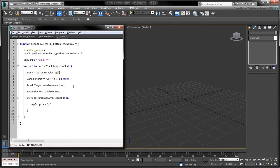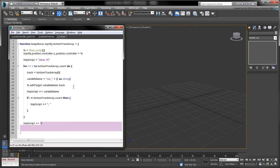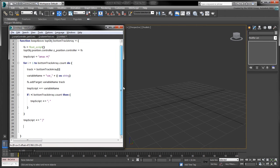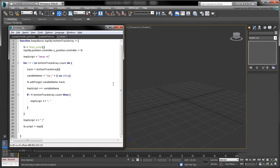Finally, append a closed parenthesis to the temporary script to close the array. We can now complete the function by setting the controller's script to the value of TMP script.